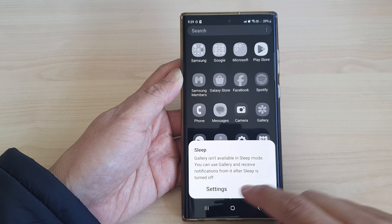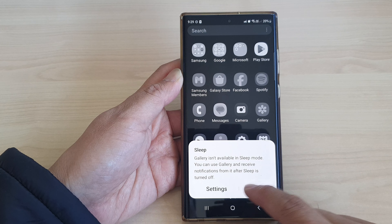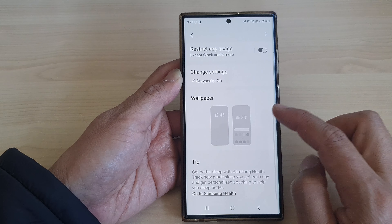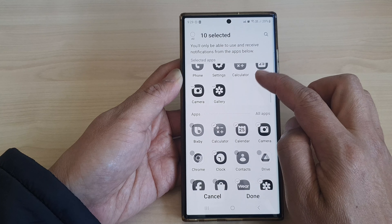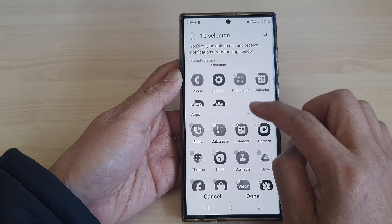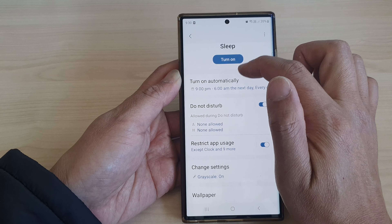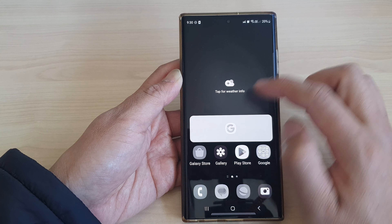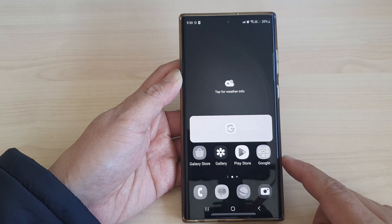It still says Gallery isn't available, so let me go back and check. Gallery is in there — I'll tap Done. For some reason it hasn't updated, so I'll turn off sleep mode and then turn it back on. Now I can use my Gallery app — and that's it!